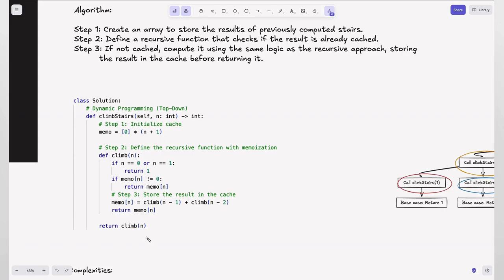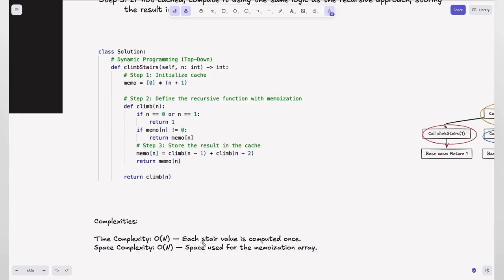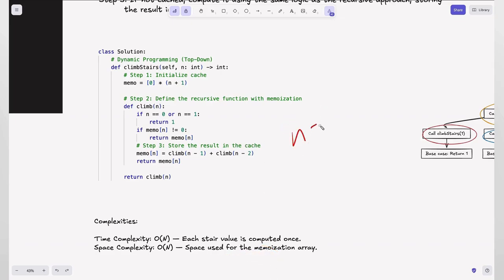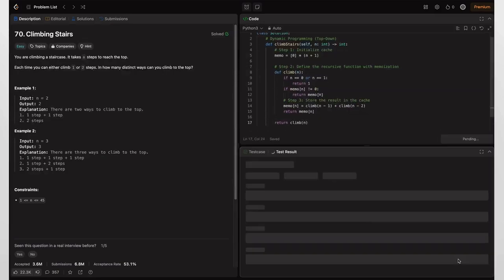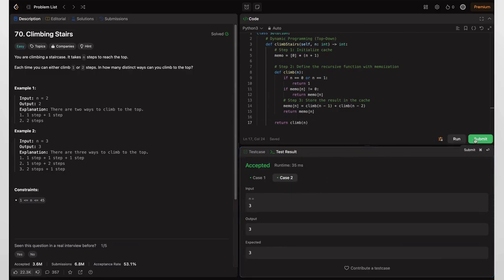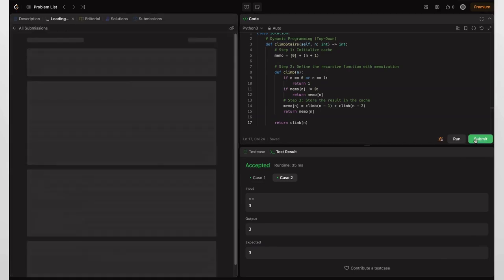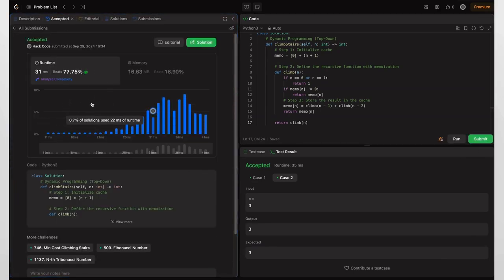Time complexity is O(n) because each state value is computed once. Space complexity is O(n) for the memoization array, which scales with the input. The code is accepted for all test cases — that's the power of this optimization.